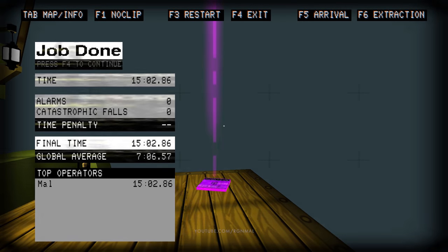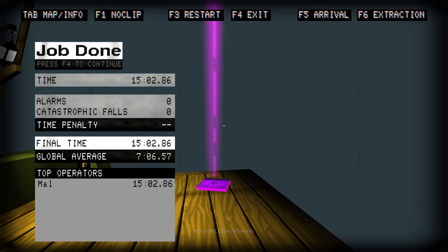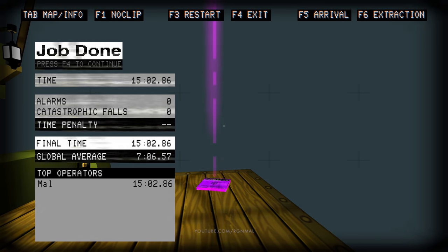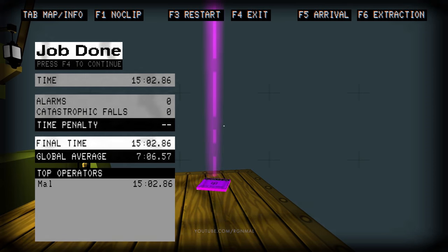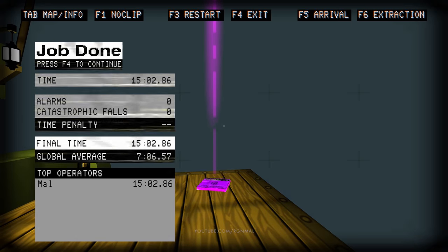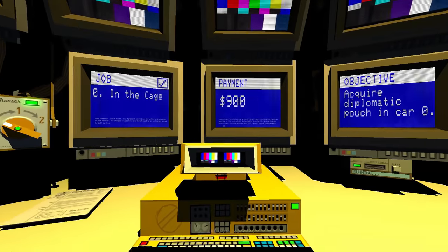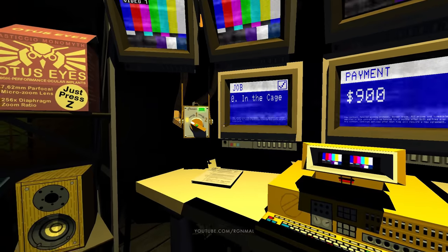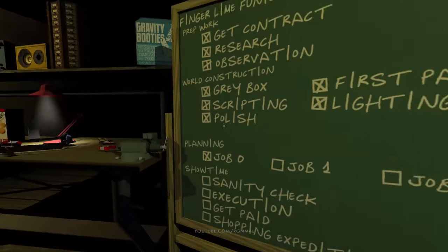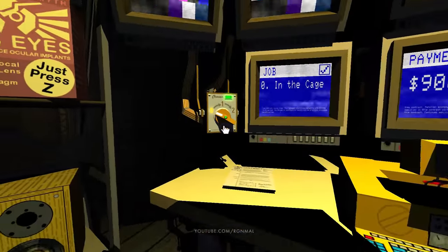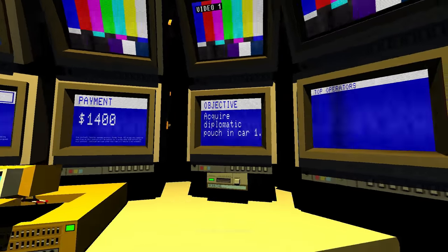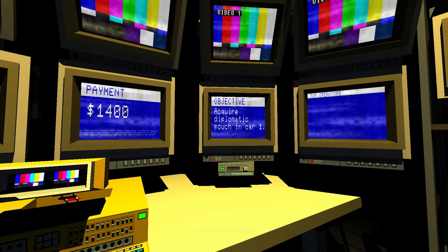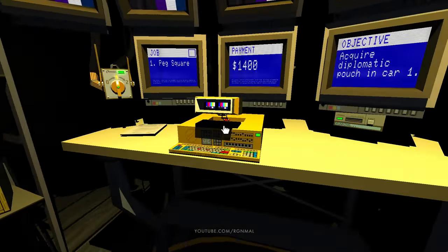Well, apparently there was no way to get little Nell out of there, so I guess it didn't matter. I guess you have spare weevils or whatever. Alright, let's go. Okay, so. Job zero. Okay, so job zero's done. Egg square, 1400 bucks. Acquire diplomatic pouch in car one.